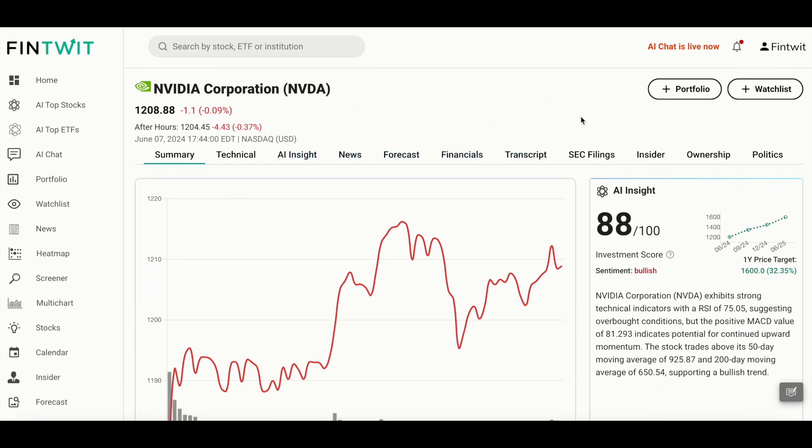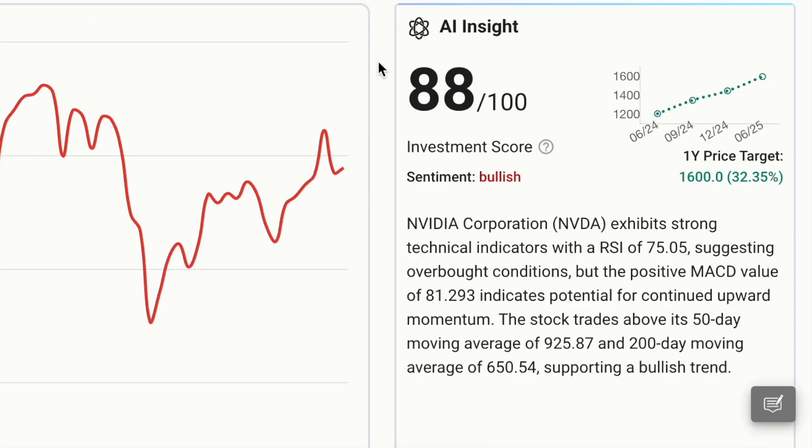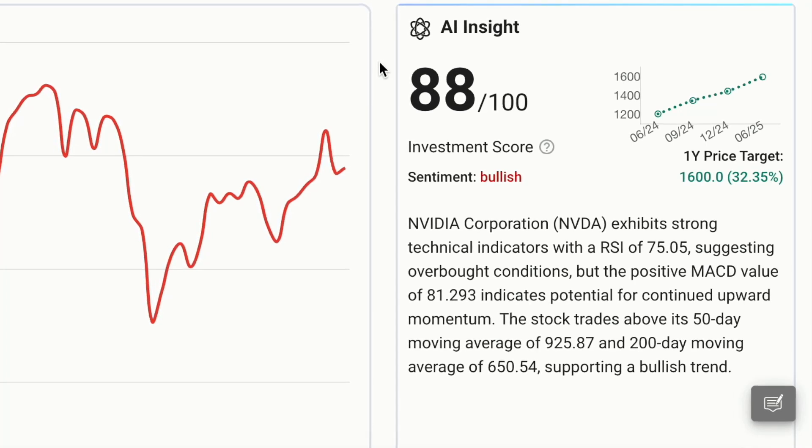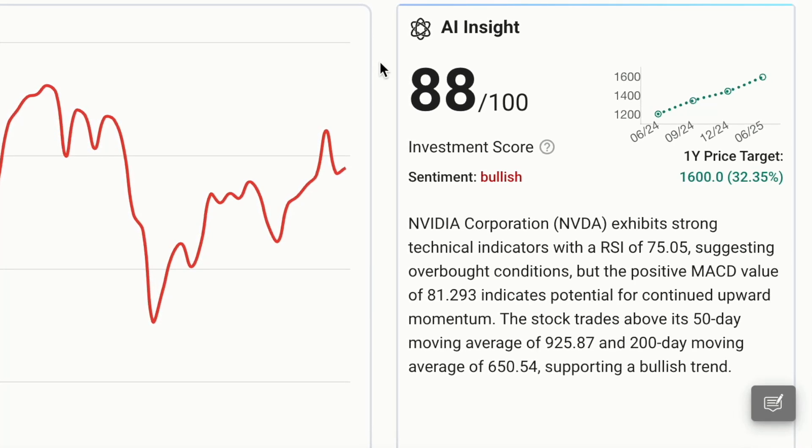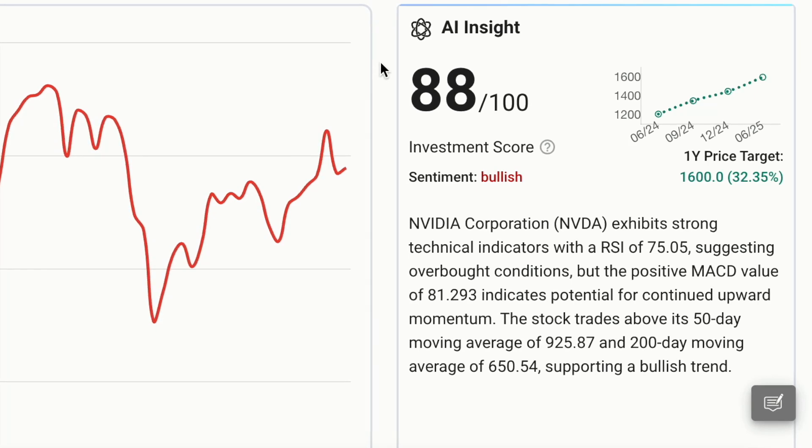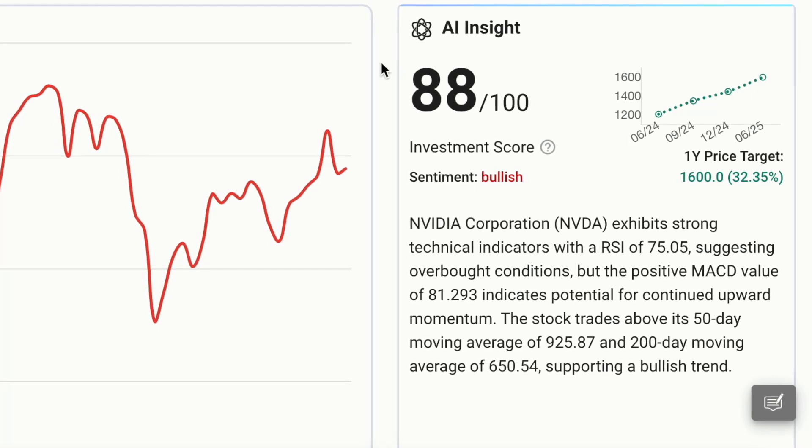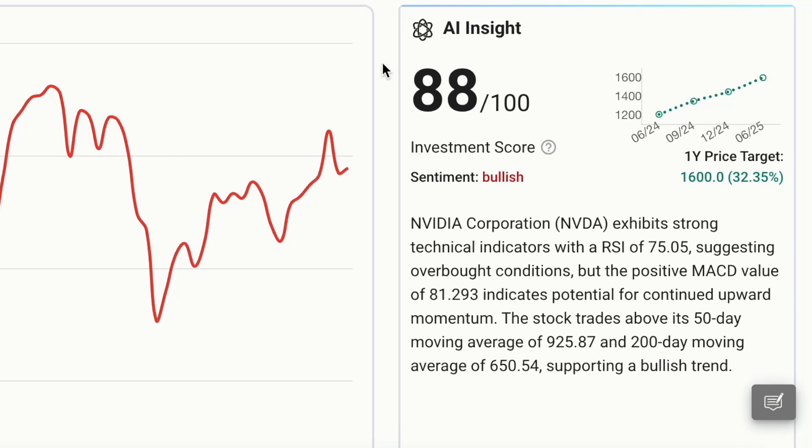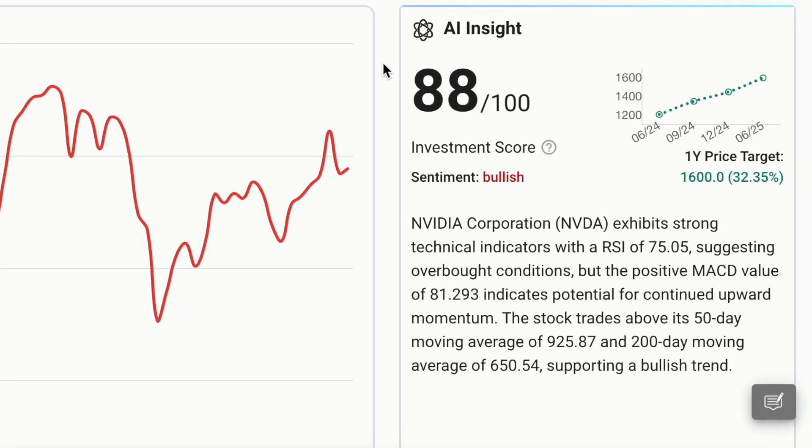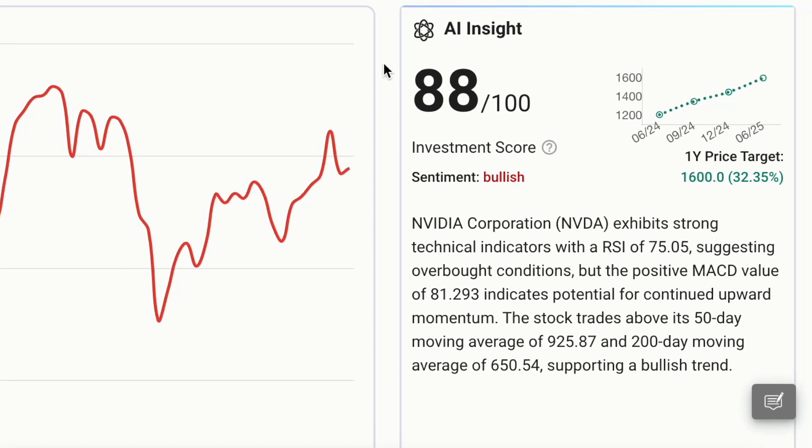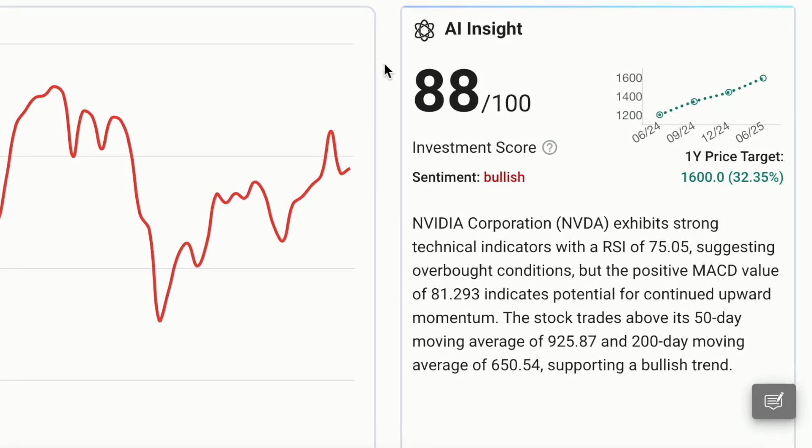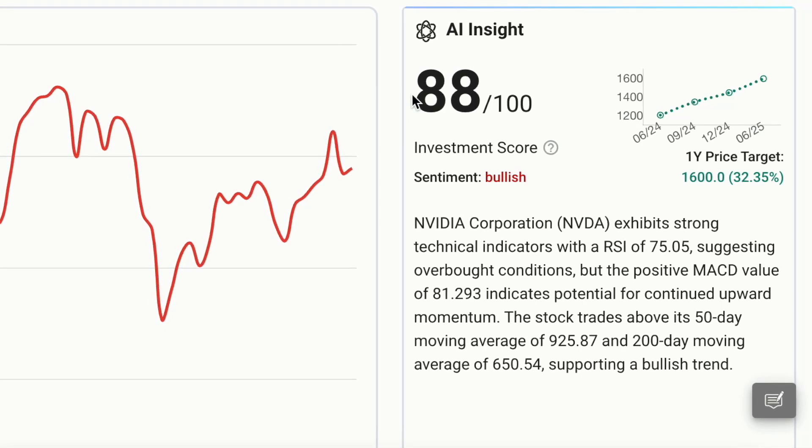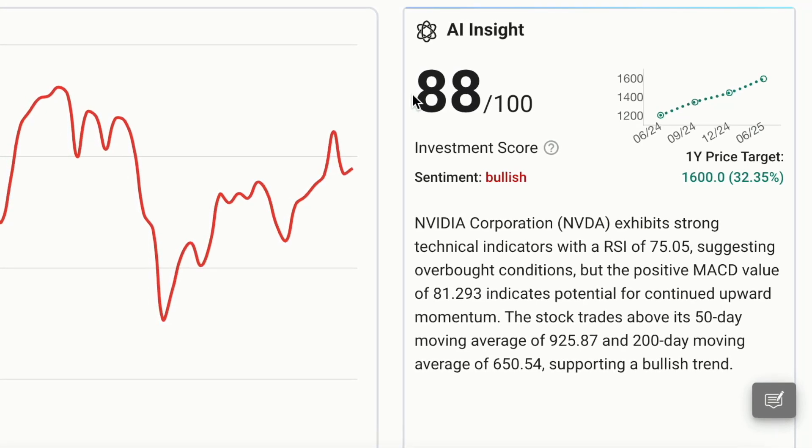The AI Insights section is where our advanced AI technology shines. Fintwit AI uses the latest AI models to analyze over 500 data points about the stock, such as financial metrics, technical indicators, recent news, and macroeconomic conditions to provide detailed stock analysis and price forecast.